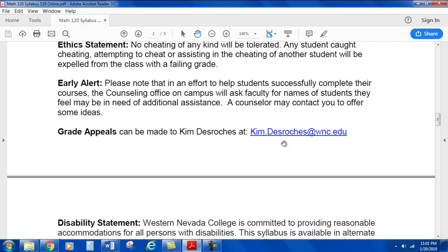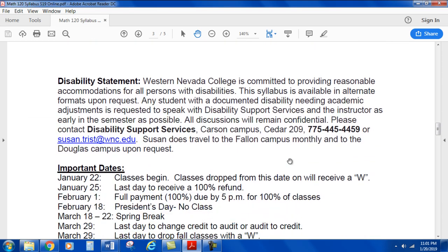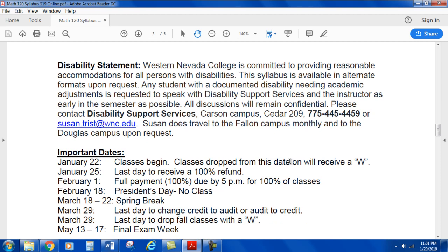Kim DeRoche's email is kim.deRoche@wnc.edu. Disability statement: Western Nevada College is committed to providing reasonable accommodations for all persons with disabilities. This syllabus is available in alternate formats upon request. Any student with a documented disability needing academic adjustments is requested to speak with Disability Support Services and the instructor as early in the semester as possible. All discussions will remain confidential. Please contact Disability Support Services on the Carson Campus in Cedar 209. Their phone number is 775-445-4459, or the director is Susan Trist at susan.trist@wnc.edu.